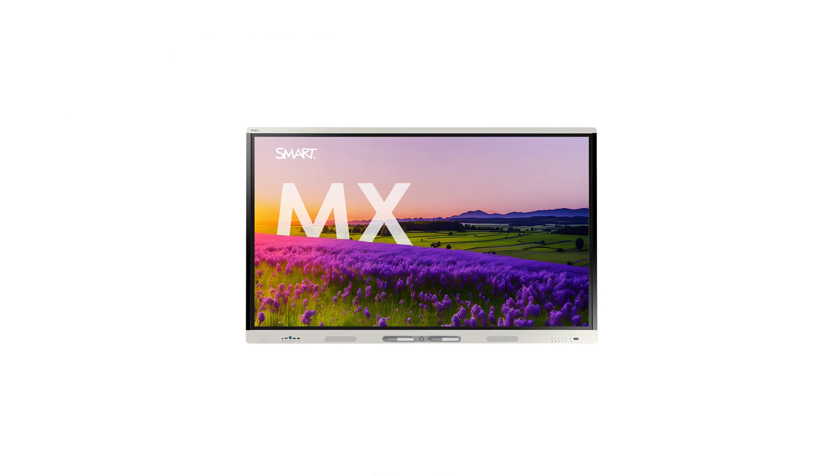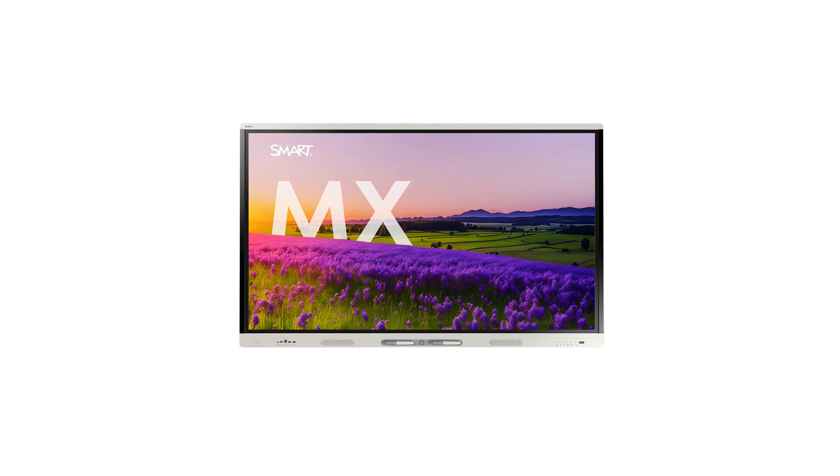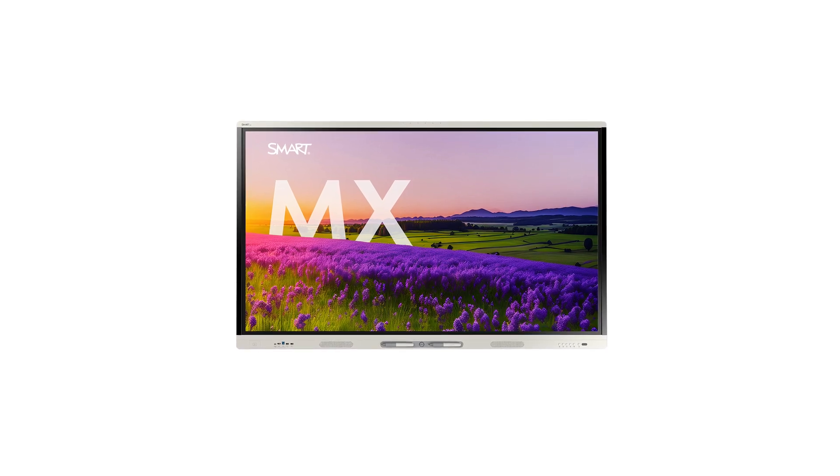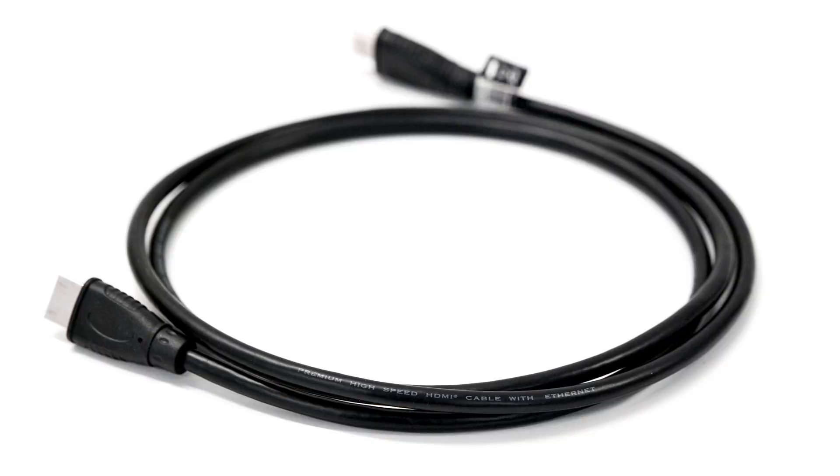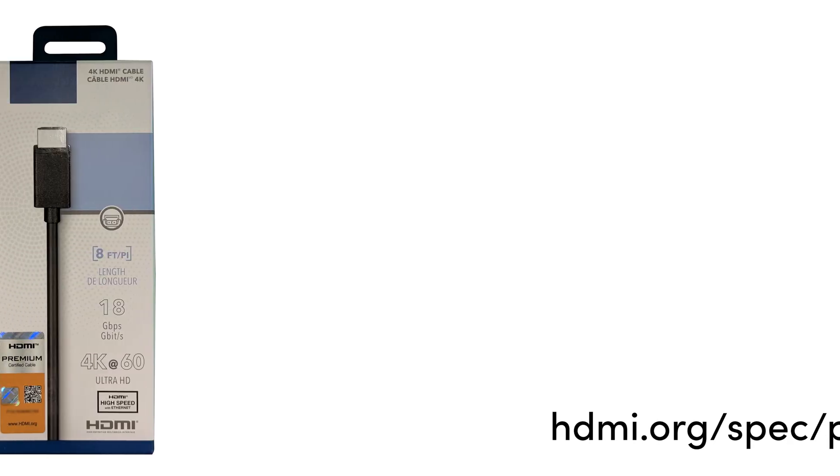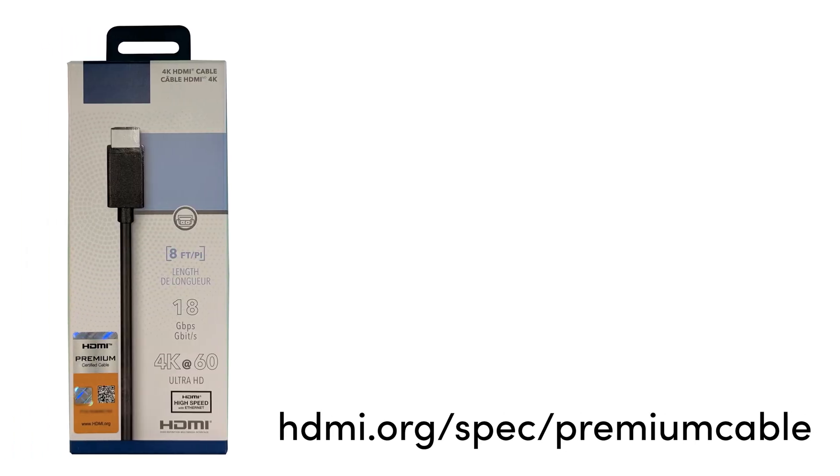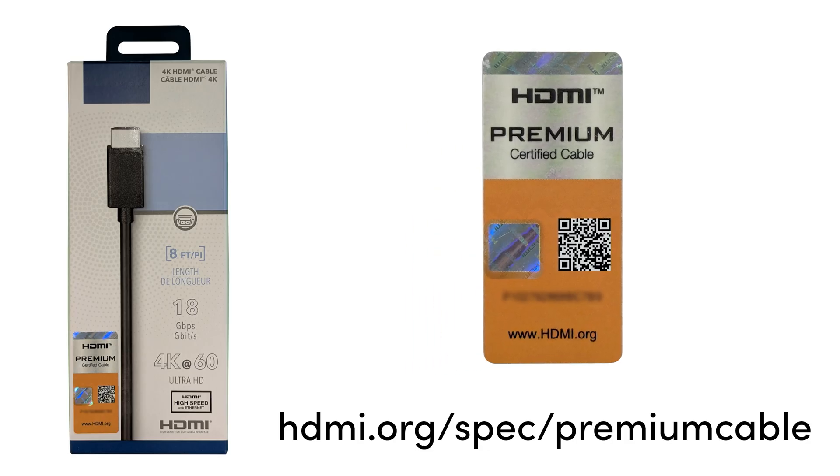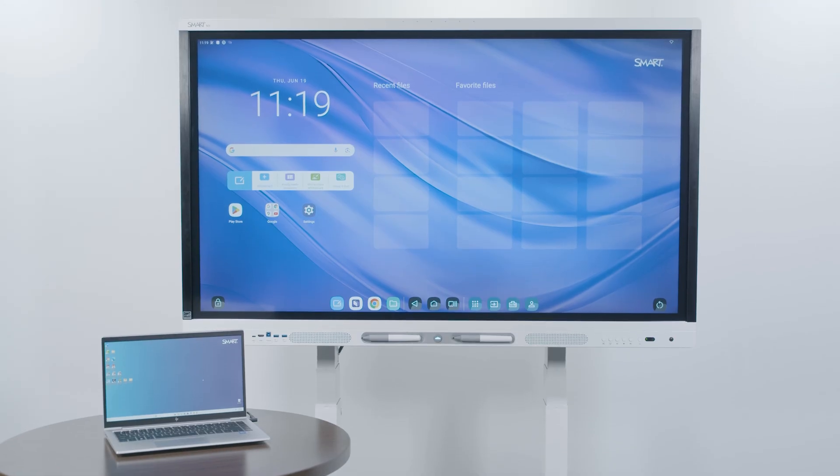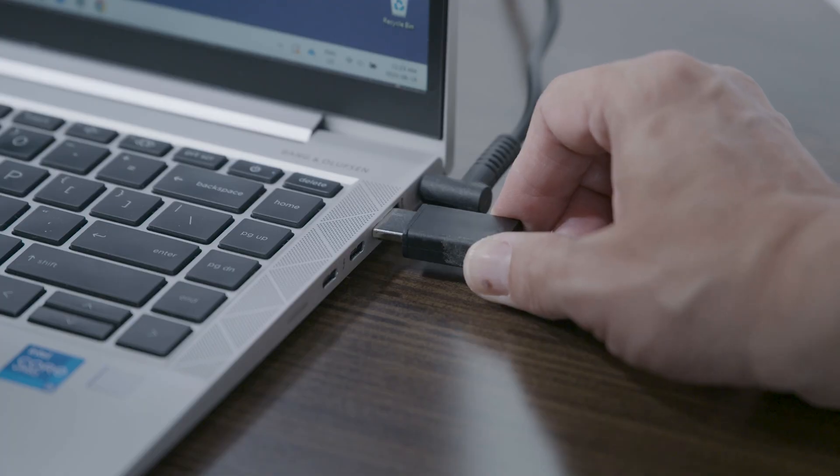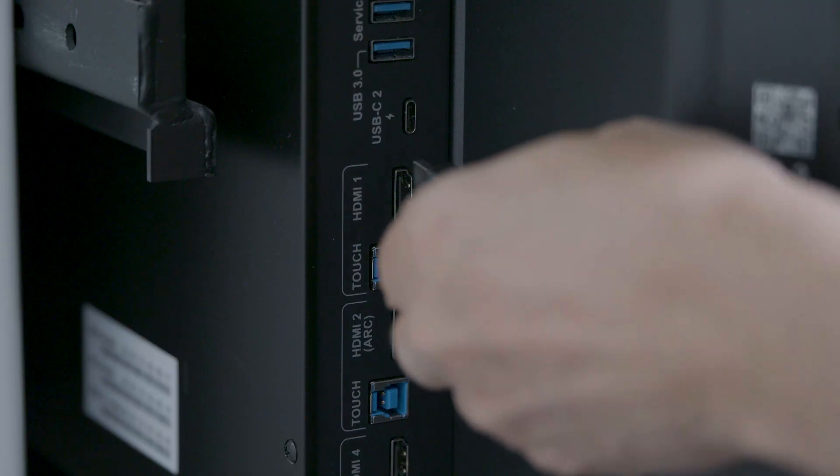With SmartBoard Interactive Displays that have a native 4K image resolution, it is important to use certified premium high-speed HDMI cables whose certification can be verified by the HDMI standards organization. The HDMI cable should also be connected directly from the video source to the display.